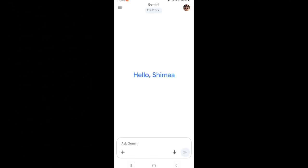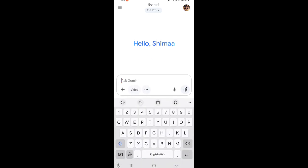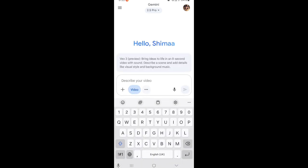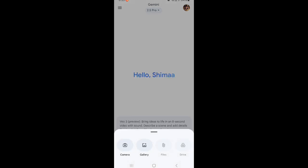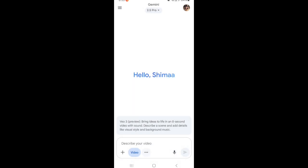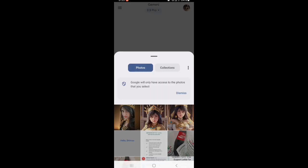Just click on the application and choose to make a video. You have to use another application to make an avatar, or use the Google Imaging photo application.